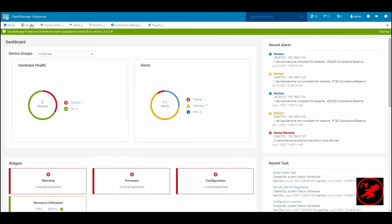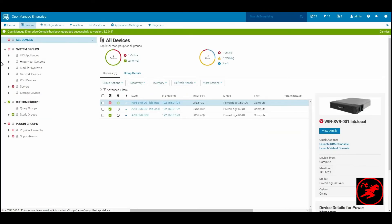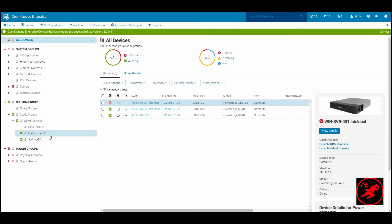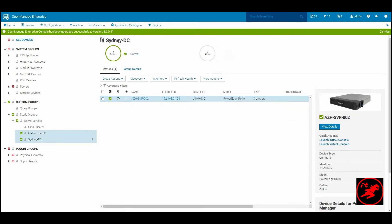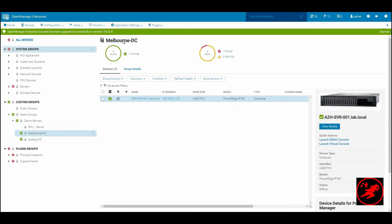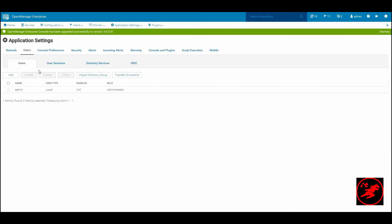Scope based access control. For the purposes of this demonstration, I have logged in as an admin user and created two different static groups, one for Melbourne data center and one for Sydney data center. Each of these have one server assigned to them.